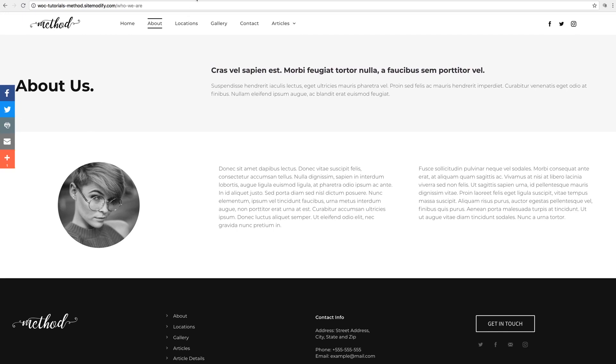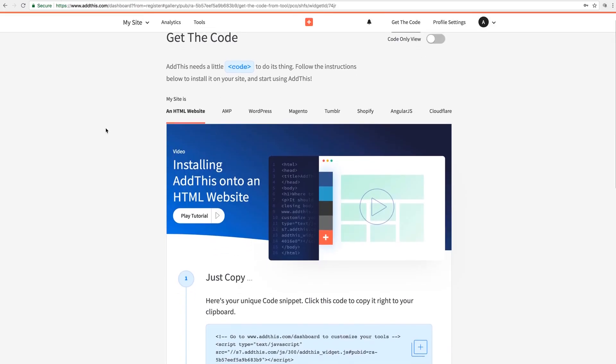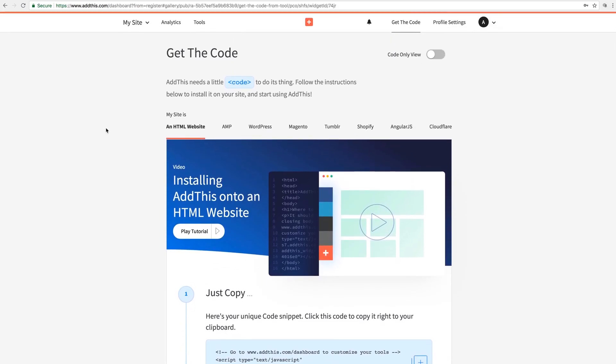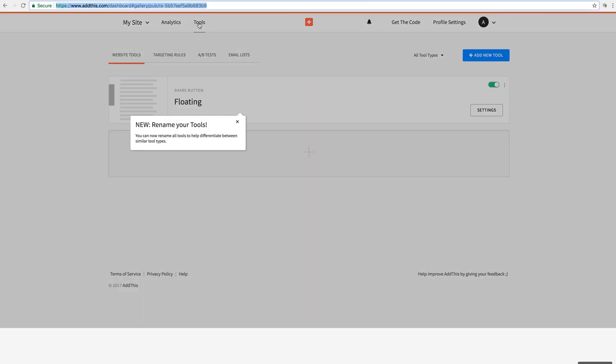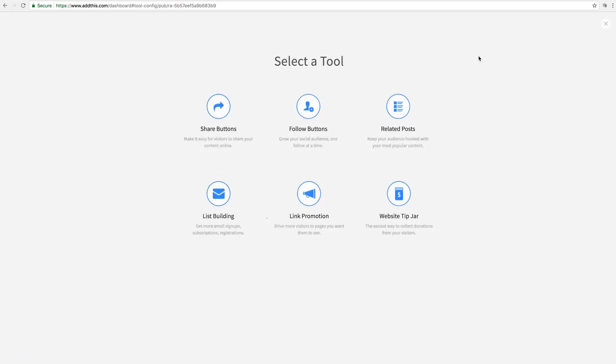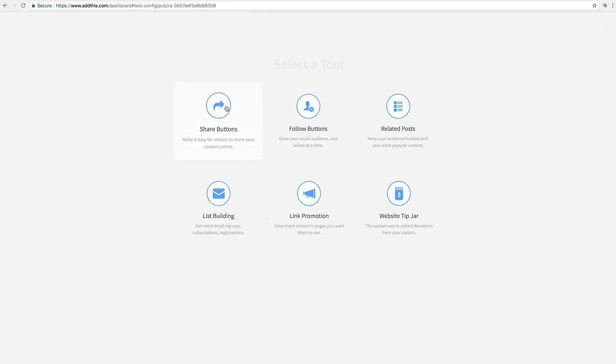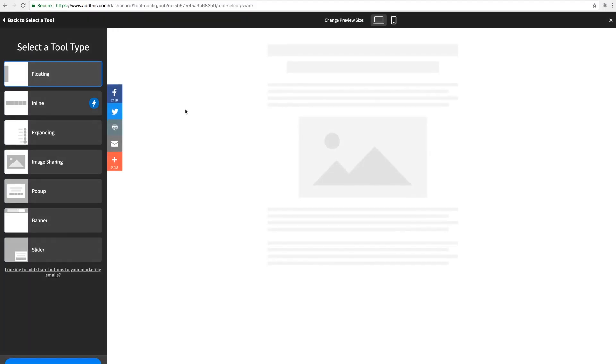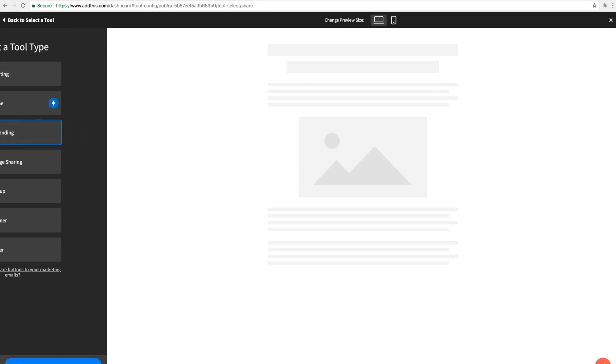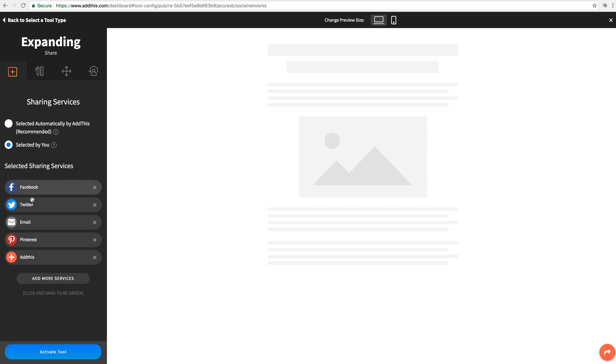Now let's jump back to the Add This website. The cool thing about this widget is now that I've got the ID entered and the widget published on my site, I can customize the functions of the widget inside the Add This dashboard and it will automatically be reflected on my site without needing to republish anything. And I can even build new tools this way. So we're going to click on the Tools button in the top toolbar. And let's click Add New Tool. And we'll do a Share button again. And this time let's do an expanding tool. So we'll click Continue. And we'll just change a few things around here.